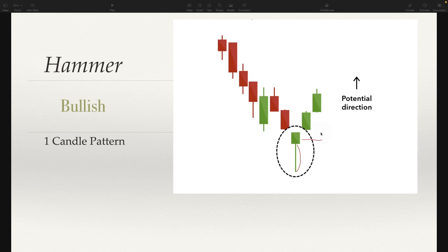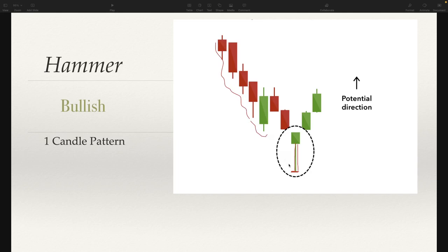So why is a hammer candle bullish? The hammer candle basically shows that even though selling pressure pushed price down, this is where buyers came in — a demand level where buyers came in and said this price is too low, pushing price back up. So after this downtrend, we can look for a possible reversal because now we're seeing buyers coming in heavily and pushing this price action back up. Sellers may have lost control and buyers may be regaining control.